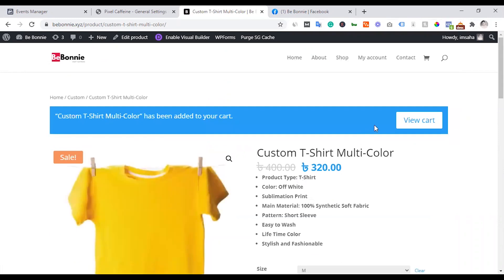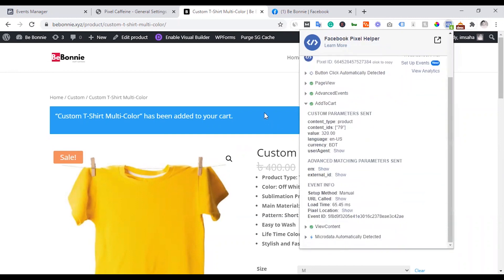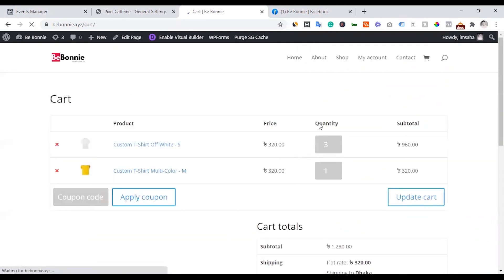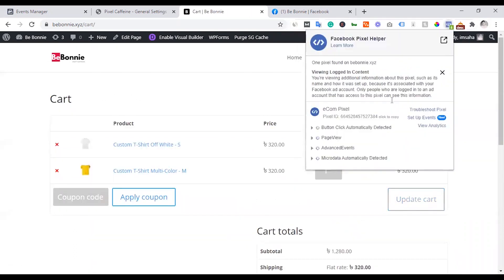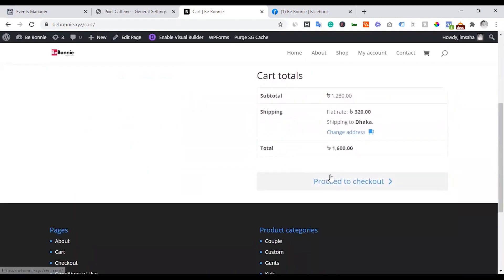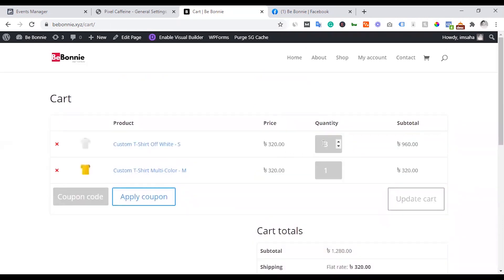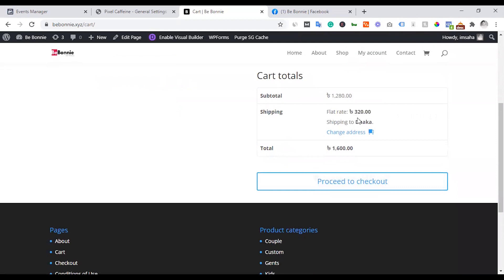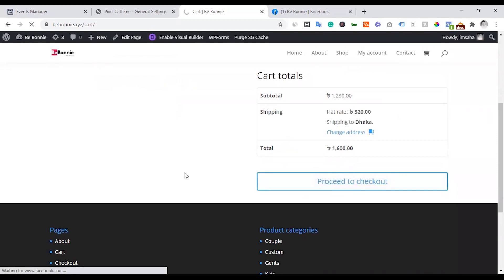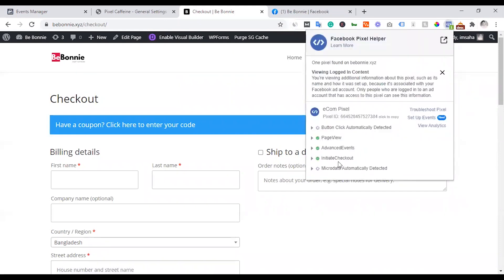Add to Cart fires — we can see the Add to Cart event fire. Then View Cart, and after that the checkout event button. We can see the flat rate shipping, quantity, and overall price. We proceed to checkout and InitiateCheckout fires perfectly.